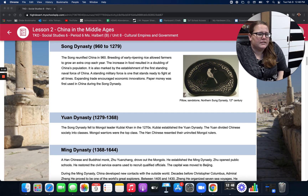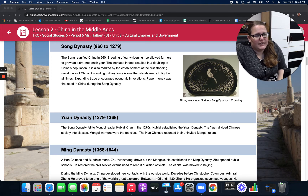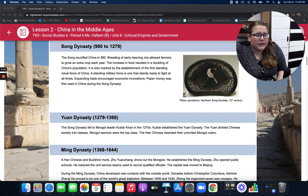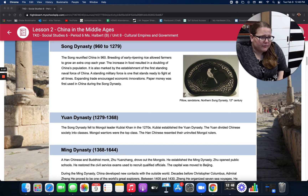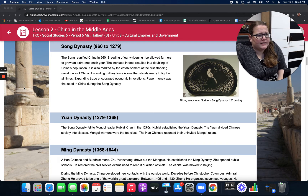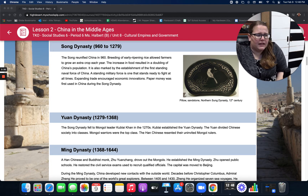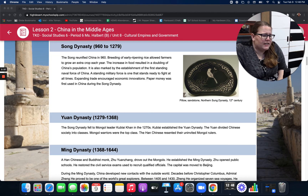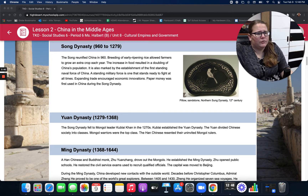The Yuan Dynasty. The Song Dynasty fell to the Mongol leader Kublai Khan in the 1270s. Kublai established the Yuan Dynasty. The Yuan divided Chinese society into classes. Mongol warriors were at the top of the class. The Han Chinese resented their uninvited Mongol rulers.